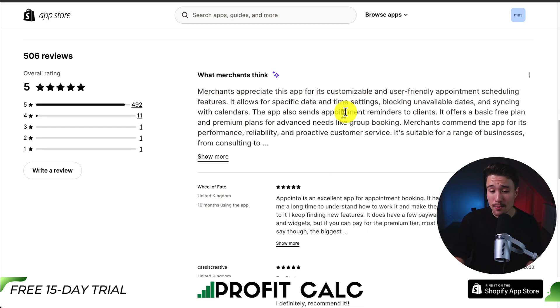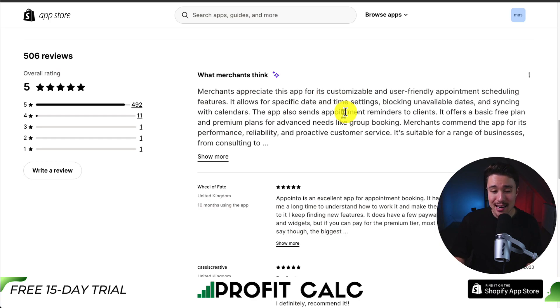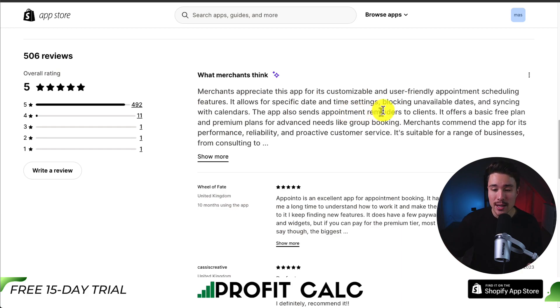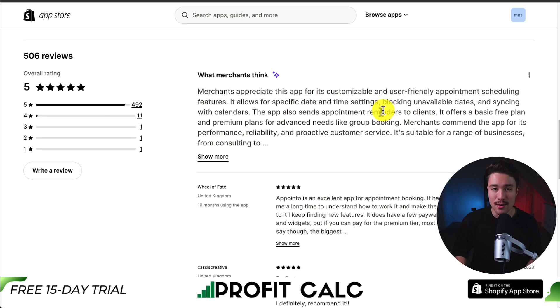Merchants appreciate this app for its customizable and user-friendly appointment scheduling features. It allows for specific date and time settings, blocking unavailable dates, and syncing with calendars.